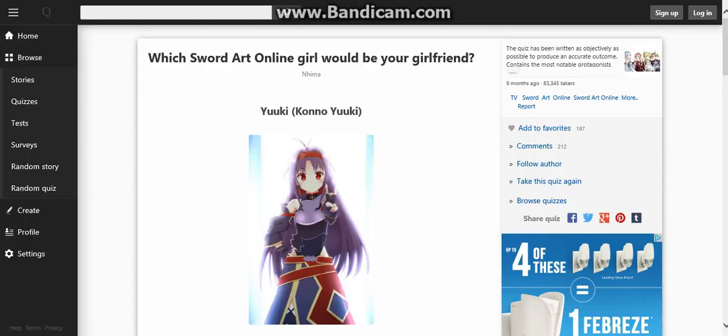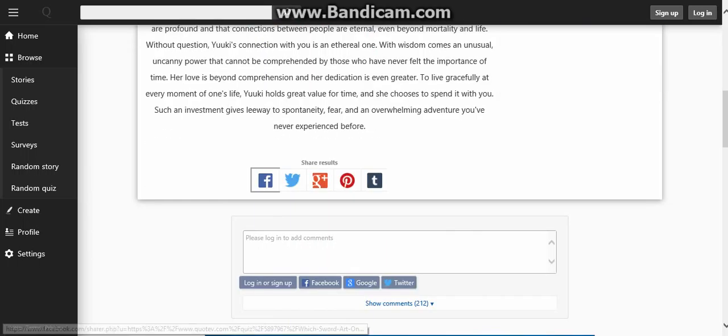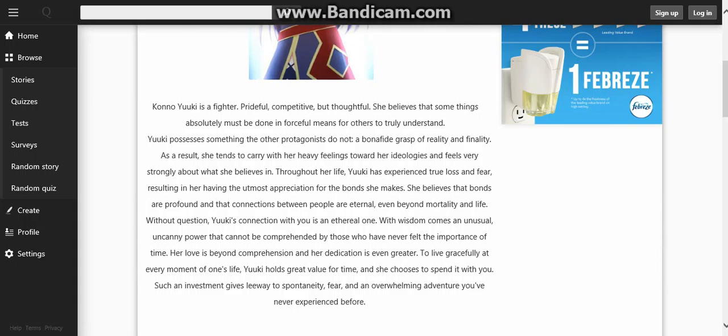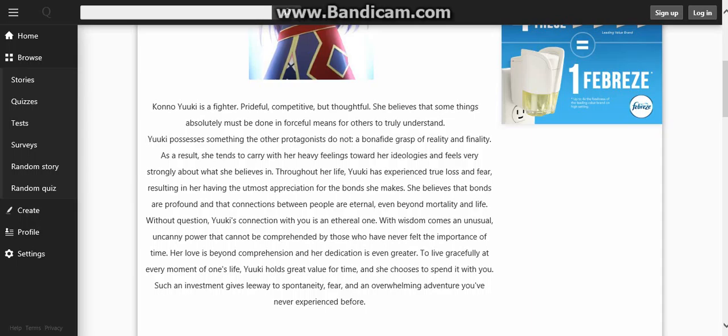Yuki Konno. Yuki is a fighter - prideful, competitive, but thoughtful. She believes that something absolutely must be done for sure and mean. Although she truly understands, Yuki possesses something of hope and determination not bound by reality and finality. As a result, she tends to carry her head very tall and stands very strongly for what she believes in.